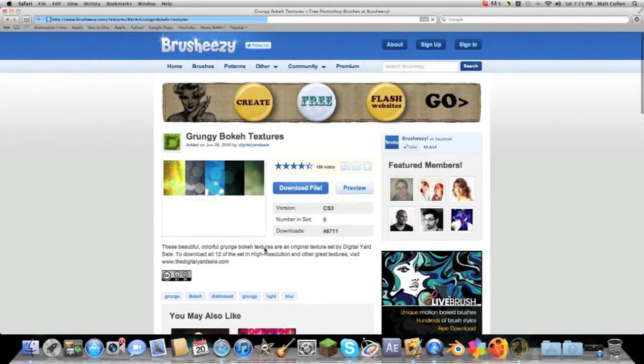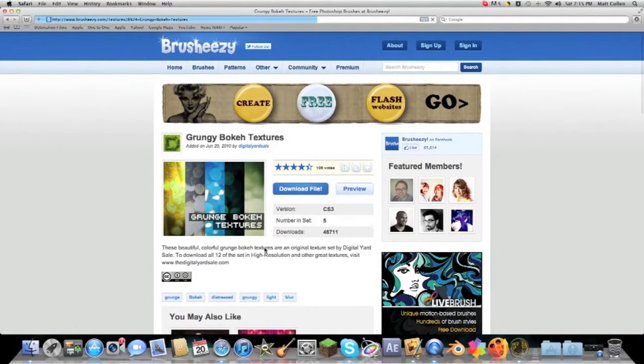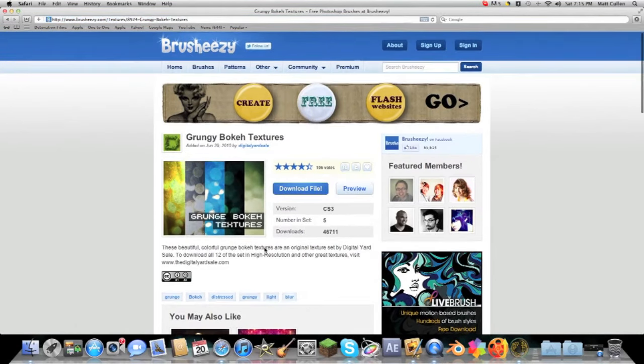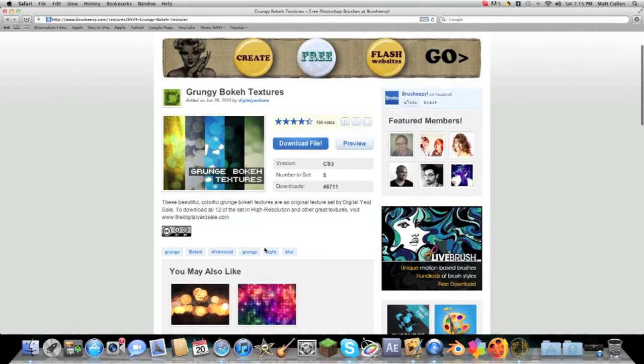But yeah so that does mean that Pixelmator stuff, I mean Photoshop stuff can be used in Pixelmator.